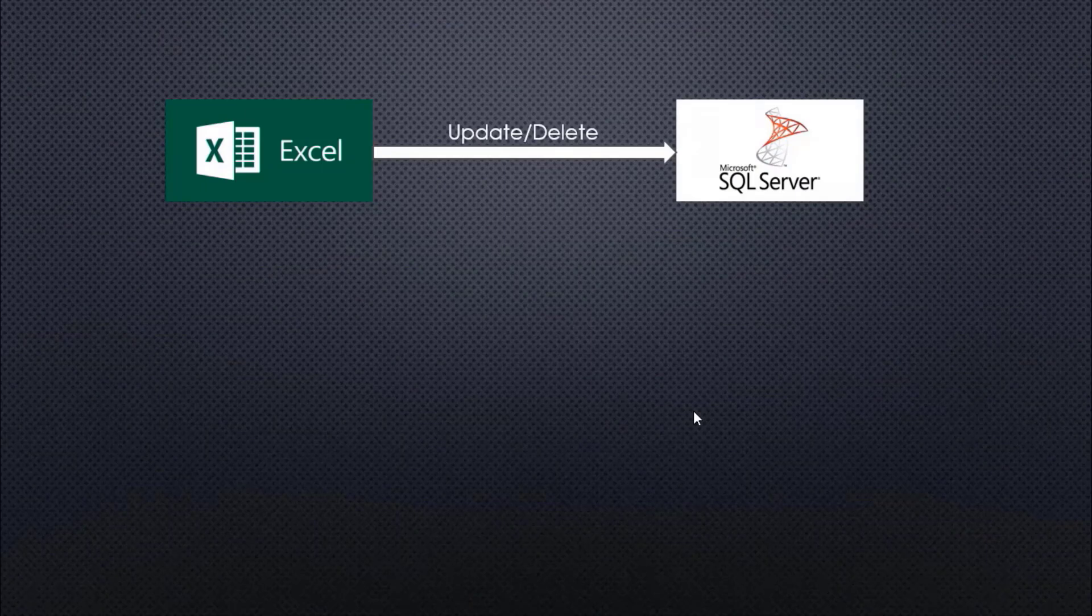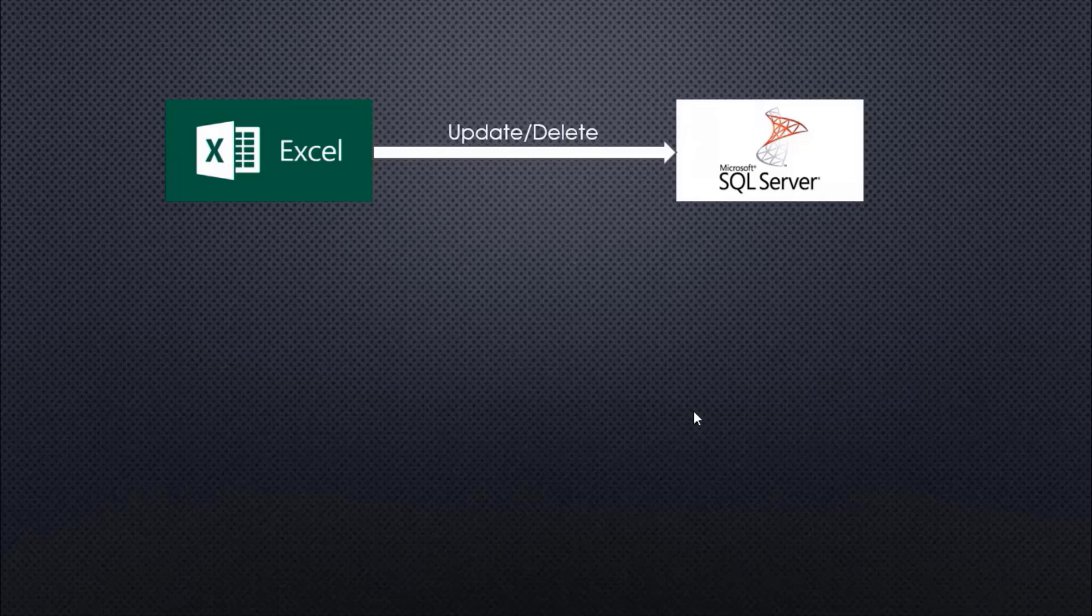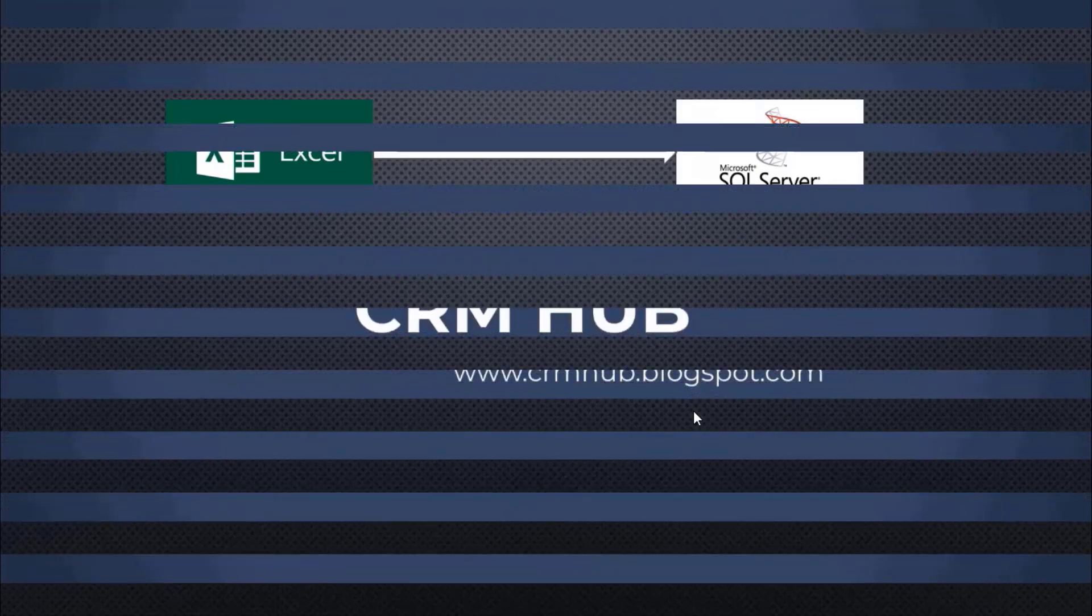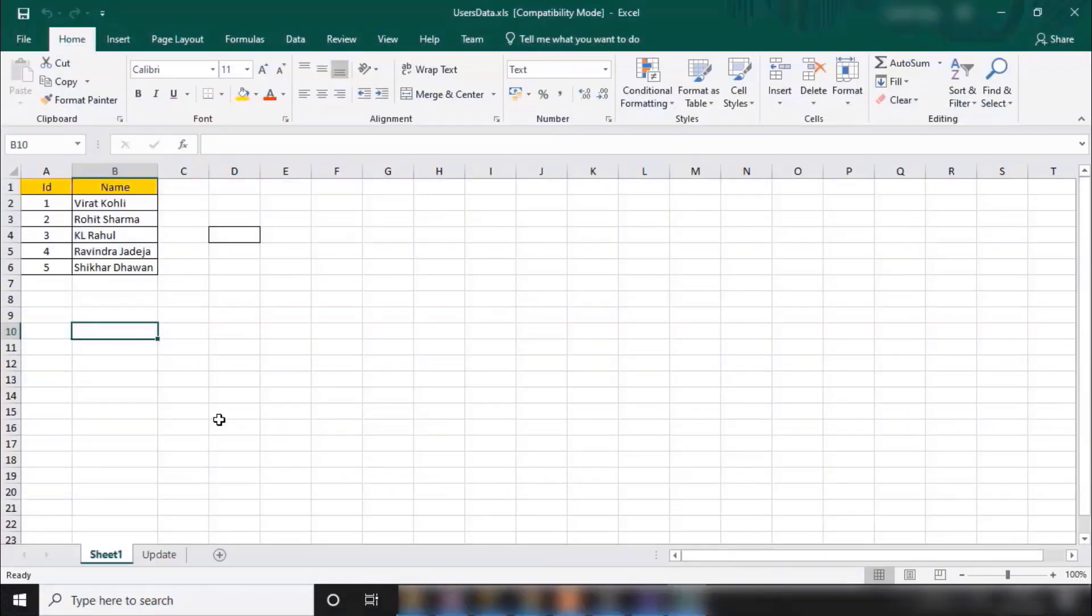In our last session we migrated some data from our Excel to SQL Server. Now there could be some scenarios where we need to update some data or maybe where we need to delete some data.